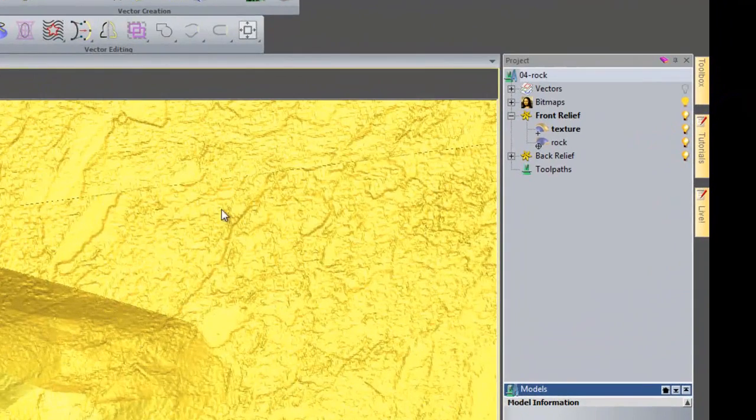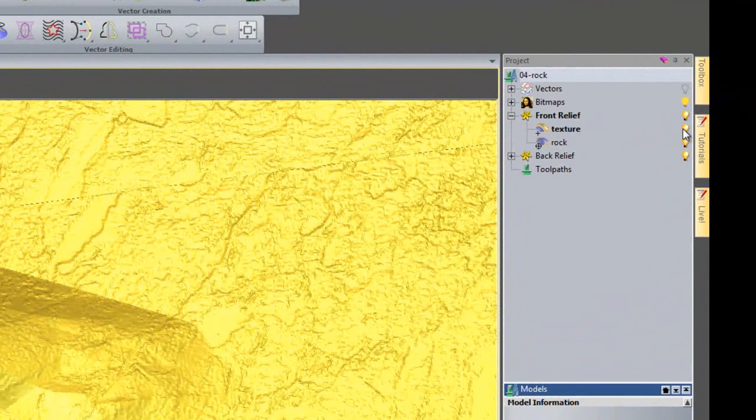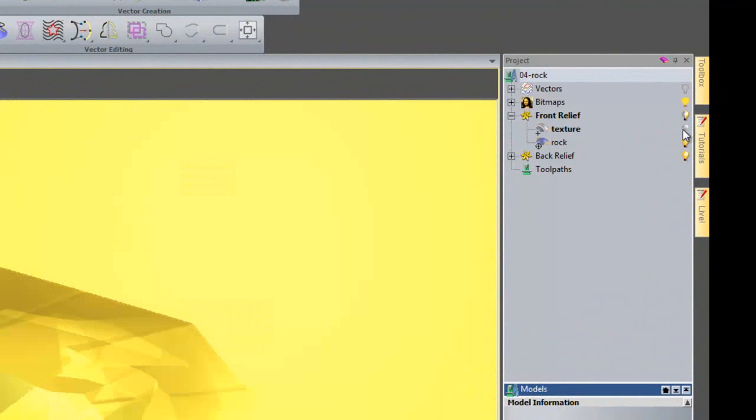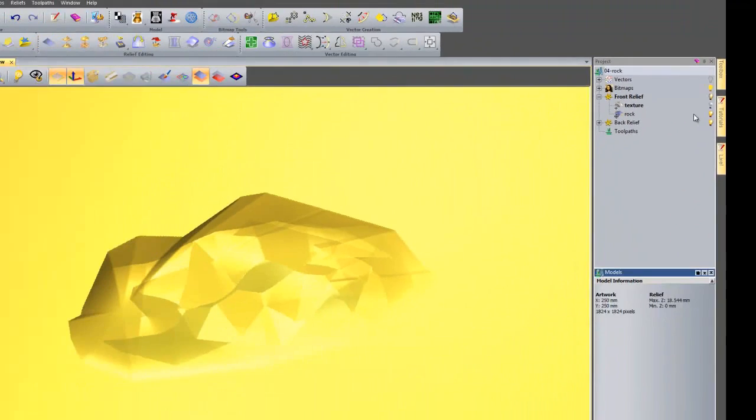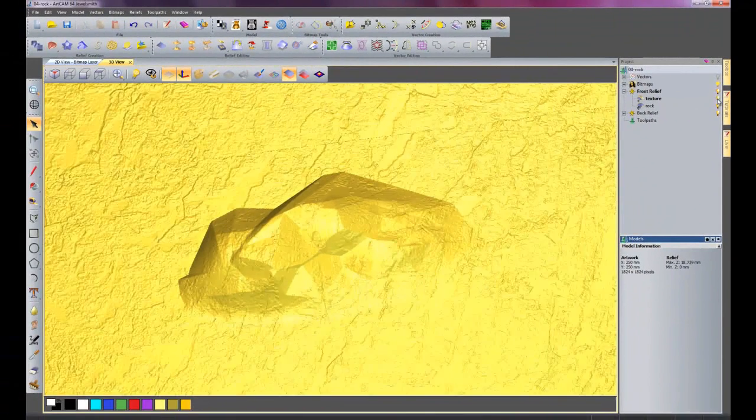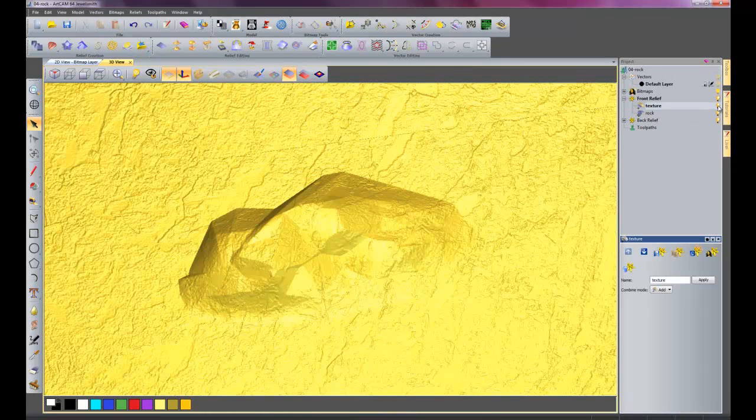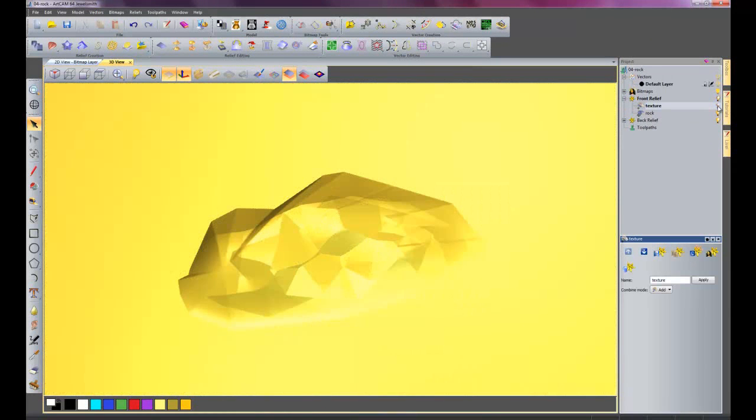Now this has been added to this texture layer here. So if I turn that off it will turn off the texture. And it is on. So I will turn off my texture layer and go back onto the rock layer.